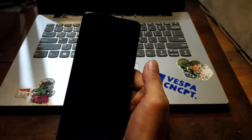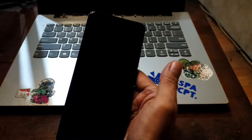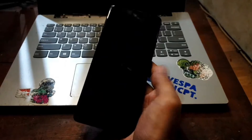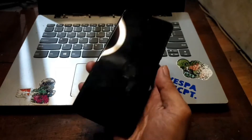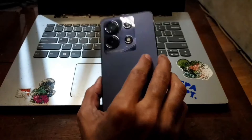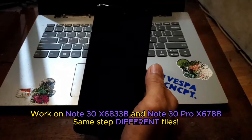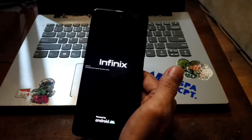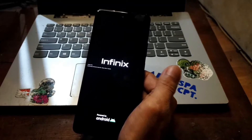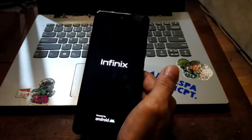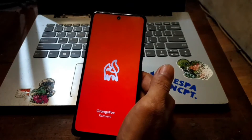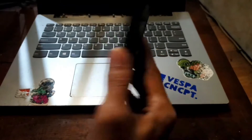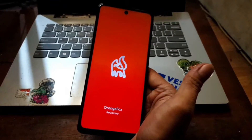If you fail to follow the steps it will brick your phone, so make sure to flash the right file and also the right step. These steps can also be used for the Infinix Note 30 Pro — same steps, just different files. I'll provide files for both the Note 30 Pro and the Infinix Note 30. Stay tuned and check it out.